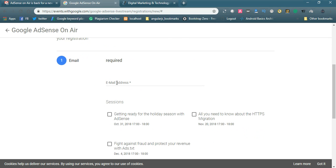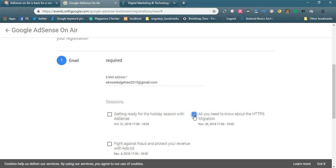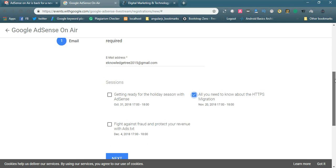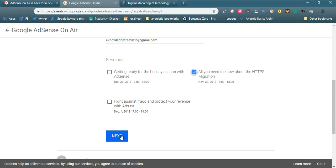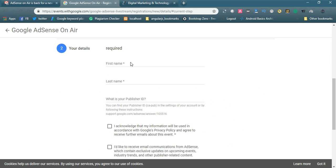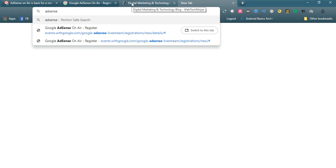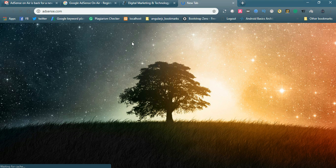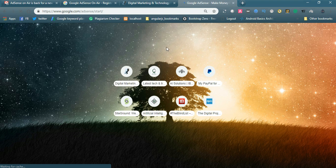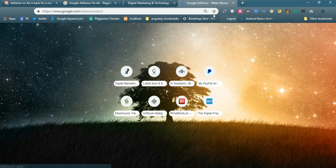You need to register here. E-knowledge tree, it is my website. Gmail.com. I want to register for the session all you need to know about HTTPS migration, so I simply check that one and click next. The email will be sent, I think. You can see you need to enter the name. We need to enter the publisher ID. If you have the AdSense account, simply go to the AdSense and add the publisher ID here.